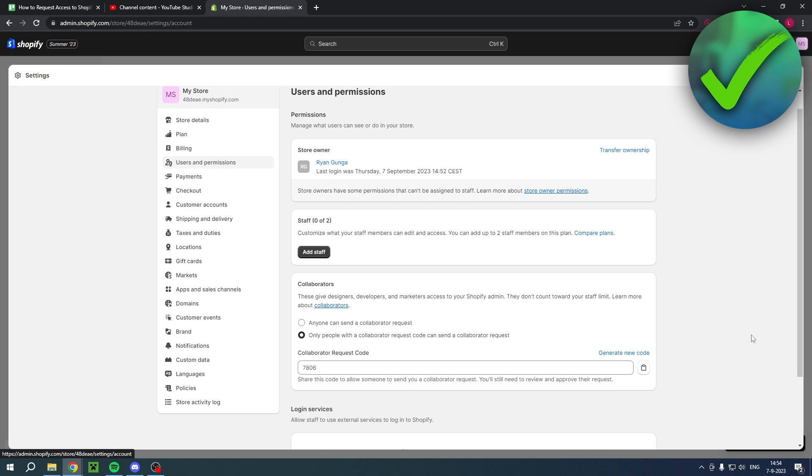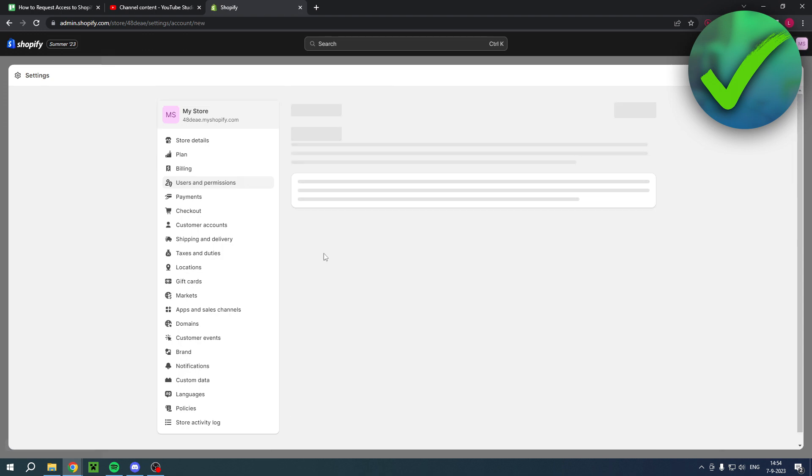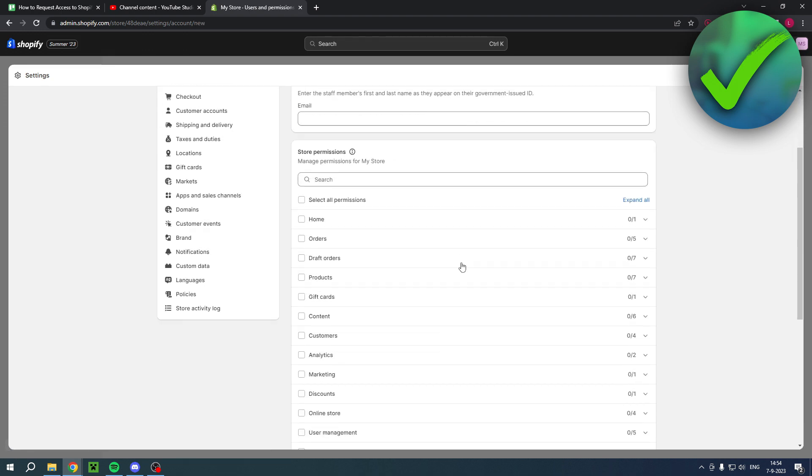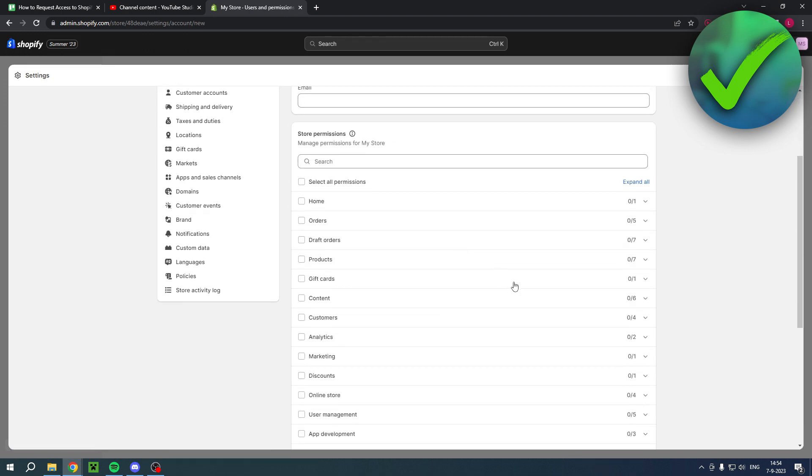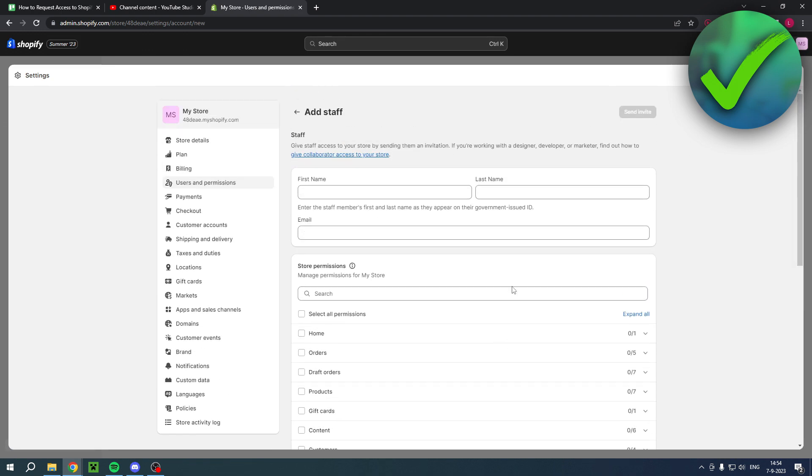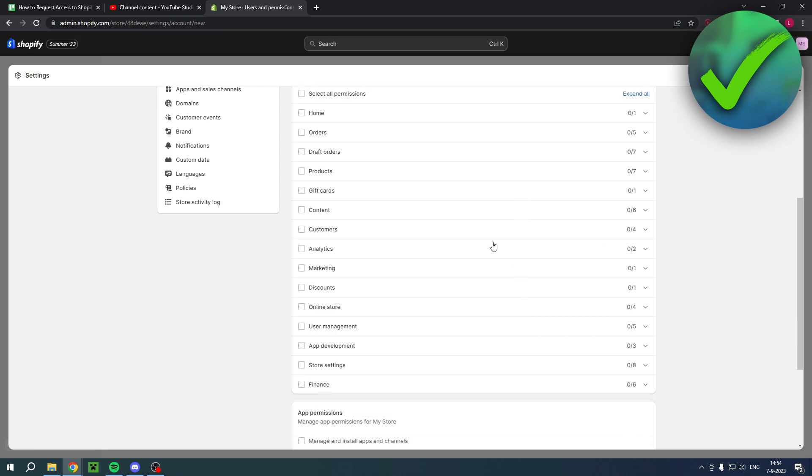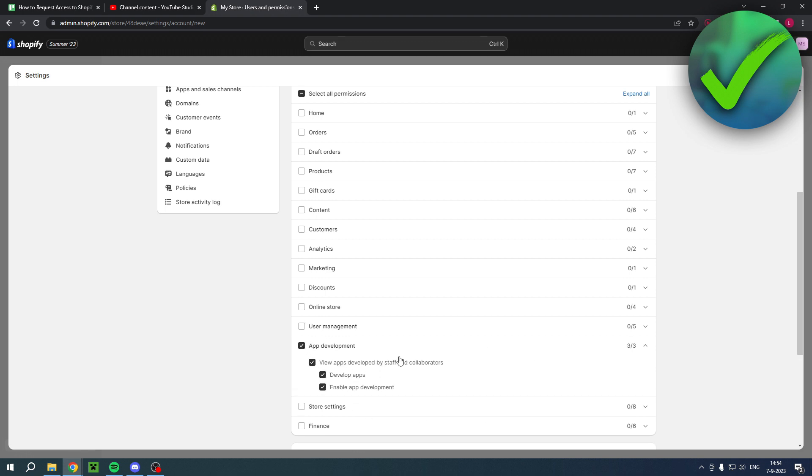Now what is the actual difference? Staff is just a person that if you click on add staff, is only allowed for specific parts. For example, finance or store settings, app development, user management. If you only need staff for app development, you can simply select that. But if you want it for everything, you can do that as well.